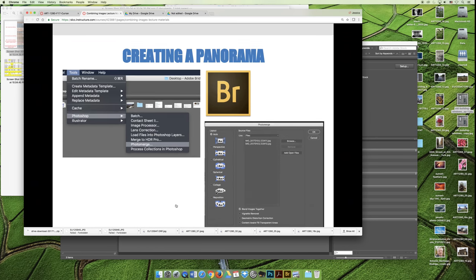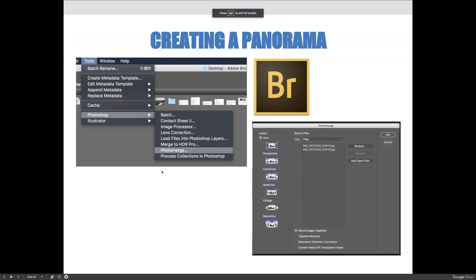I'm going to skip ahead in the lecture a few slides because we've already covered those topics. The next thing I want to talk about is creating a panorama or photo merge in Bridge.